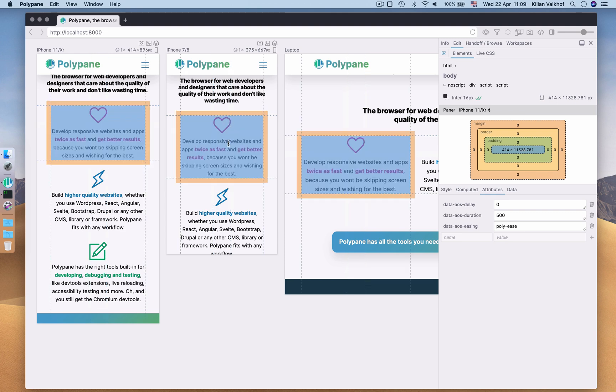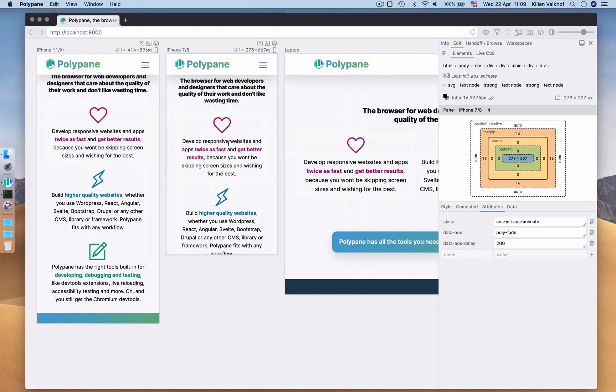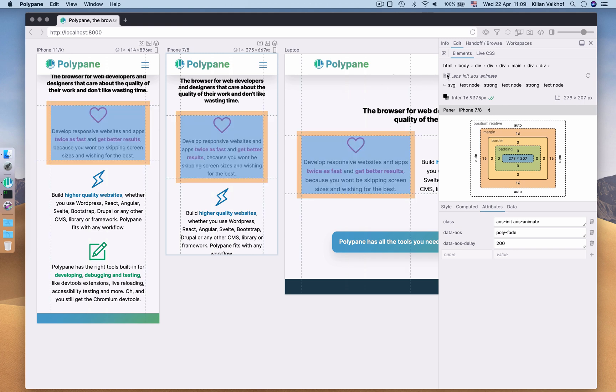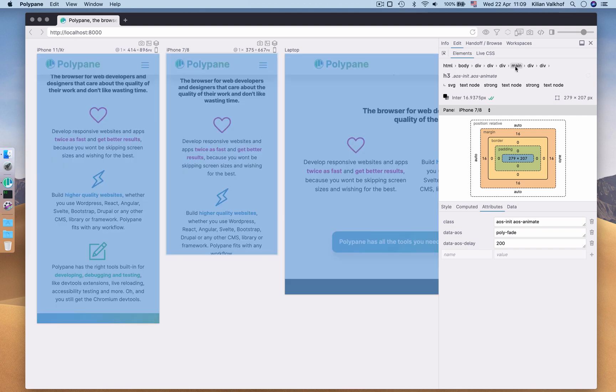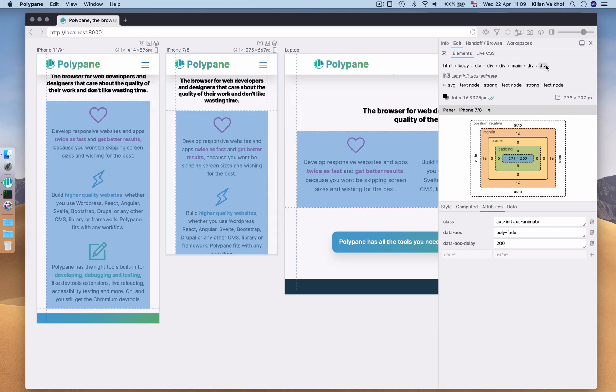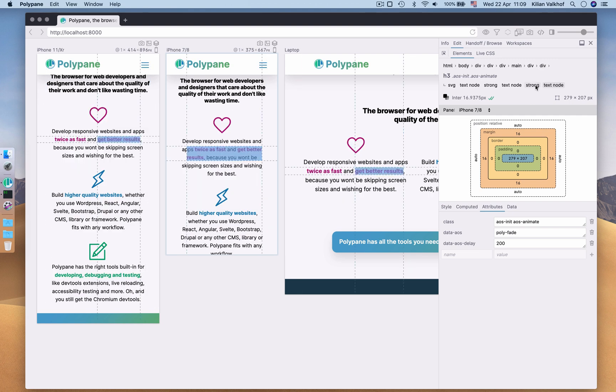As I click on an item, the Elements panel gets updated with its information. At the top, you can see the selected element with any classes or IDs, its ancestors and children. Hover over any of these to highlight them in the panes.